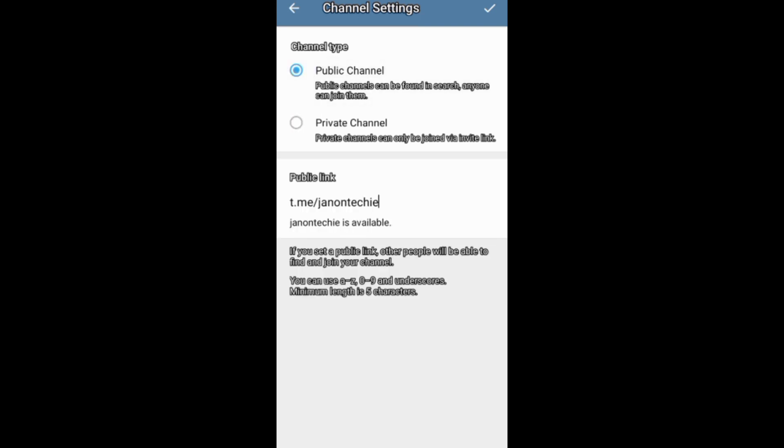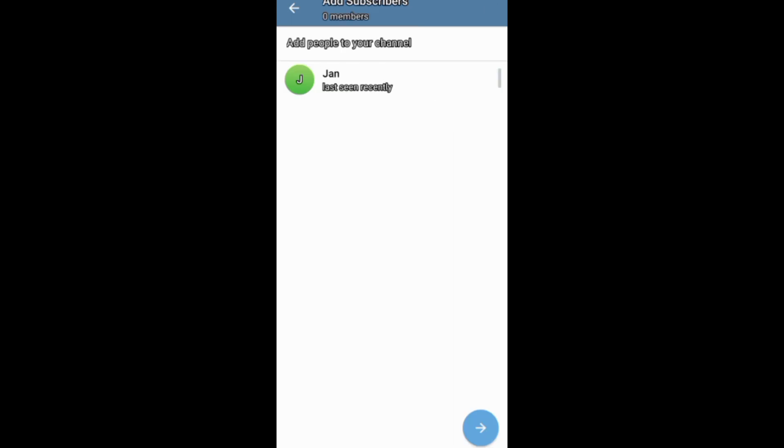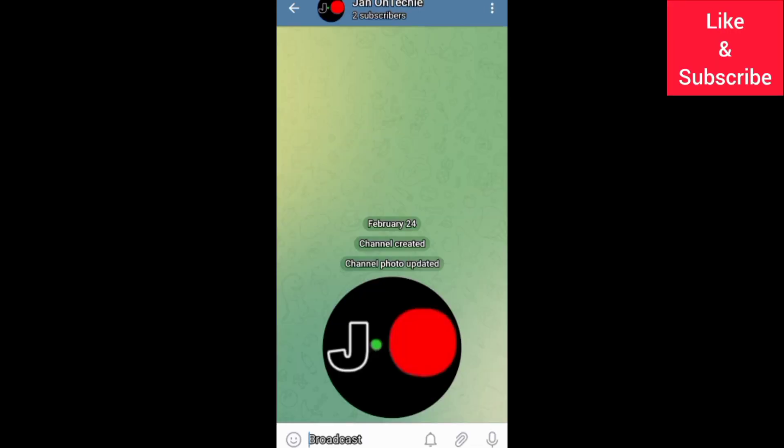From there, you can add subscribers and your Telegram channel will be ready.